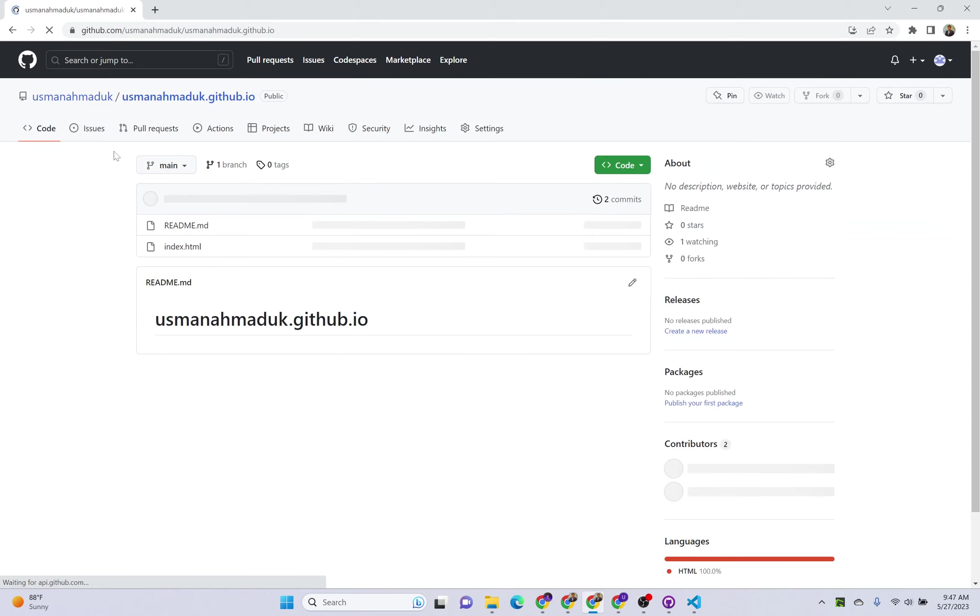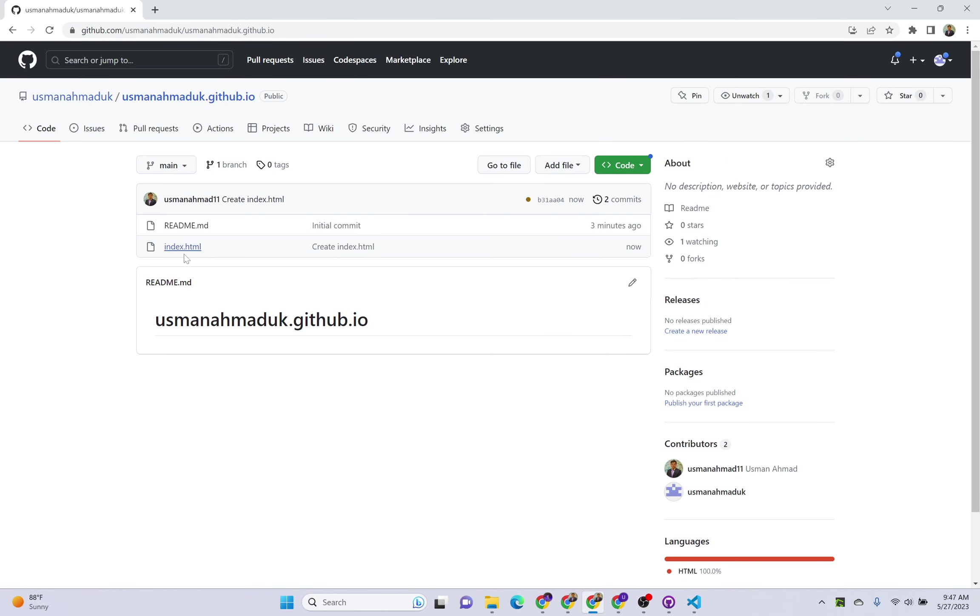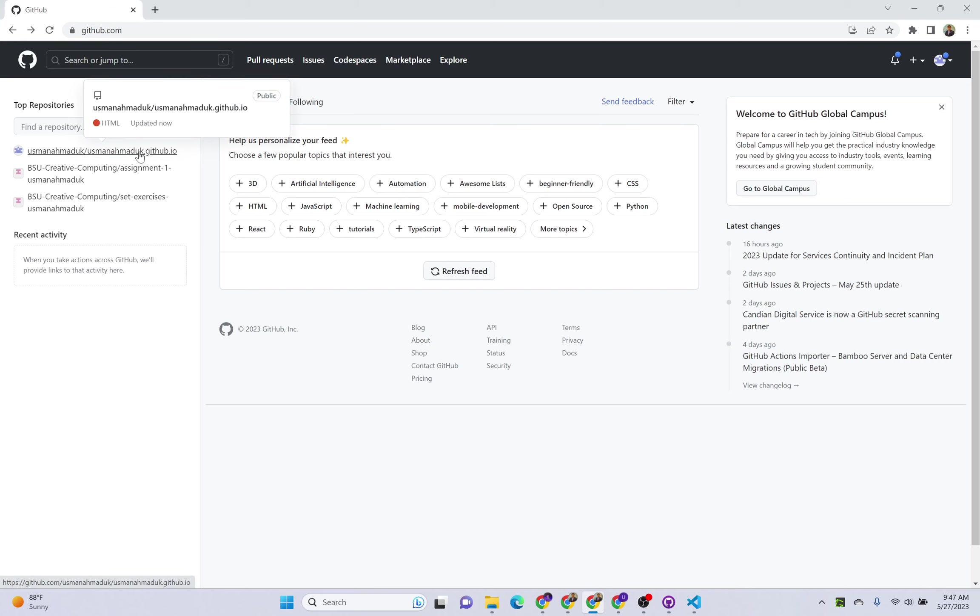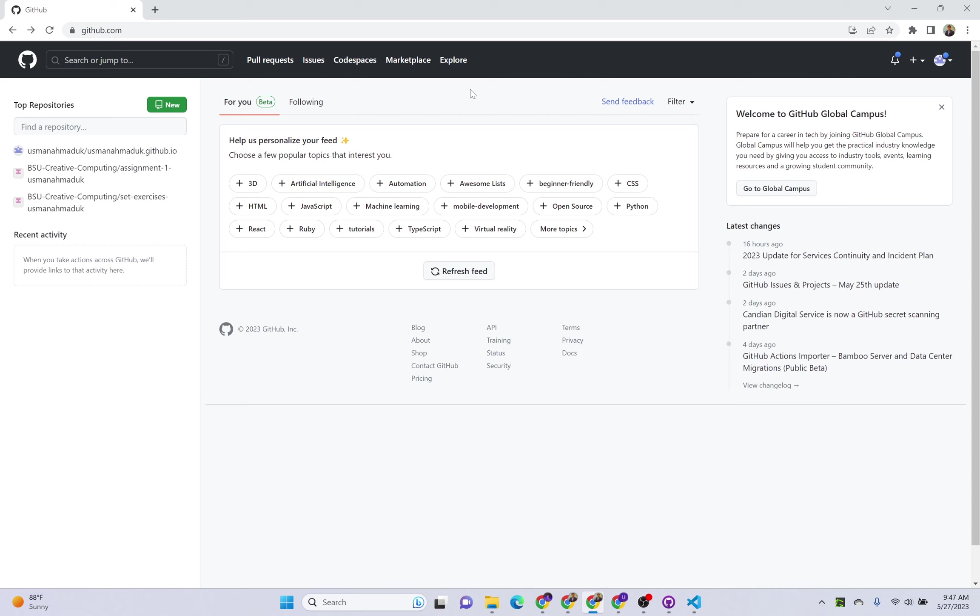If we go to our account here, you can see the index.html file is here. So once you upload this file or upload your website on your GitHub repository, it will take some time around 10 to 20 minutes to synchronize your pages to this repository. So you have to wait.